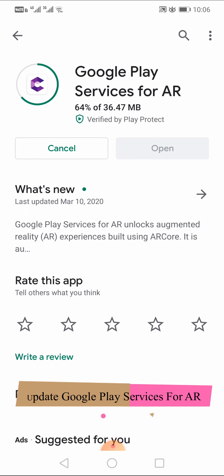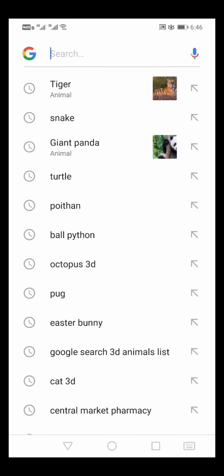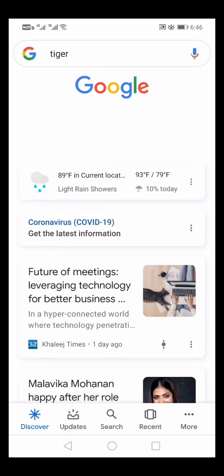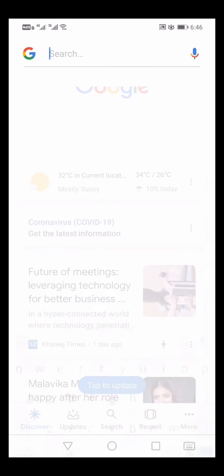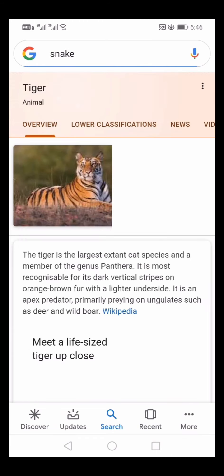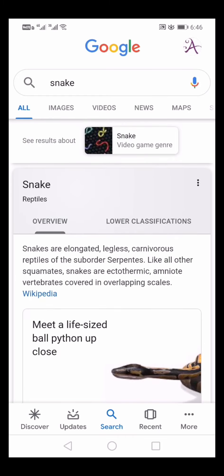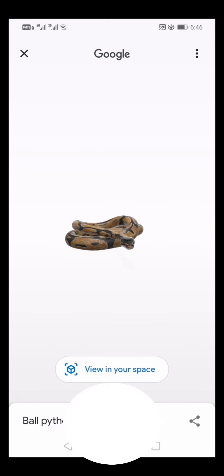There is an app called Google Play Service for AI. Then we will update the app. Click on the icon and click on the view in 3D, then click on the view in your space.